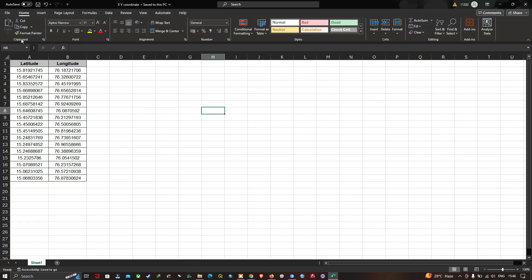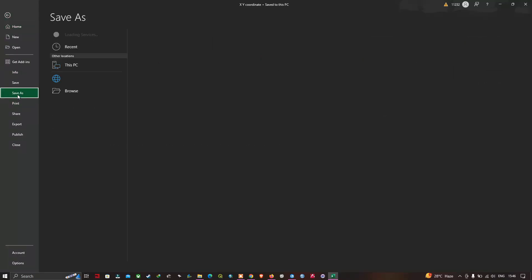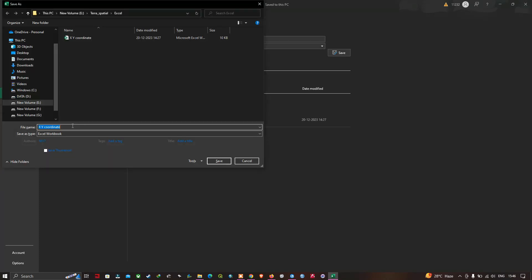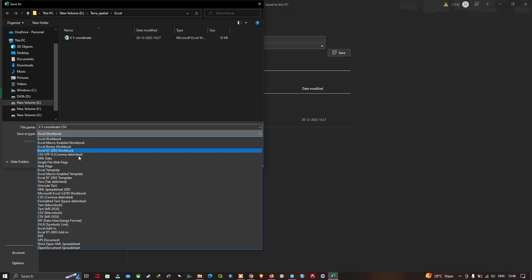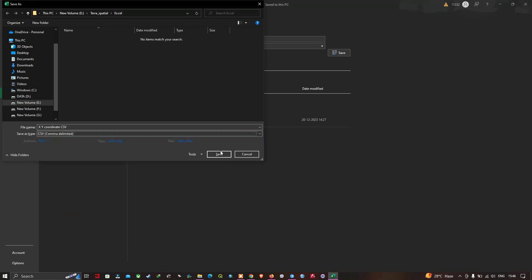Go to the File option, click Save As and browse. Enter the file name as 'xy coordinates'. Set the file type as CSV comma delimited and click Save.